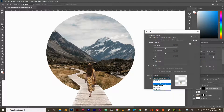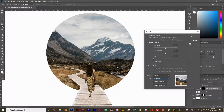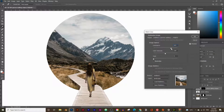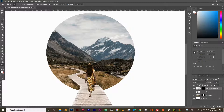In Match Color, set the Source to your project file (Untitled 1 in this case) and set the Layer source to 'landscape'. The color immediately changes. Adjust the Luminance to make it slightly brighter and turn up the Color Intensity to better match the background. Click OK — comparing before and after shows quite a big difference.